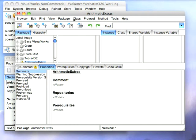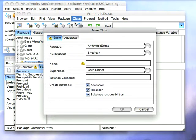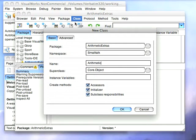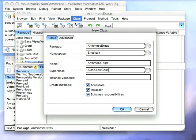And we'll create a new class and this class is going to be our test class so we'll call it Arithmetic Tests and we'll subclass it from SUnit.TestCase which is our test case class.